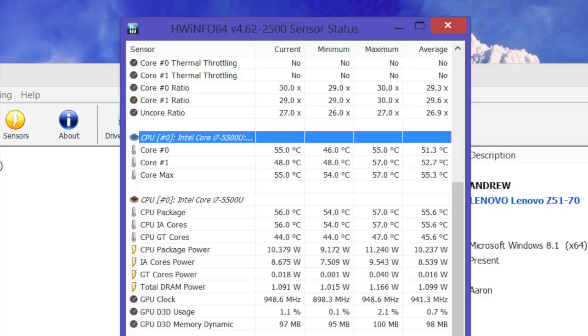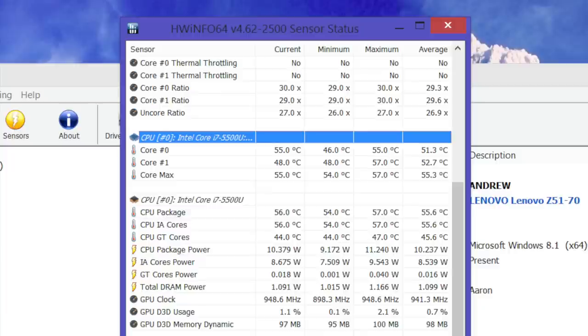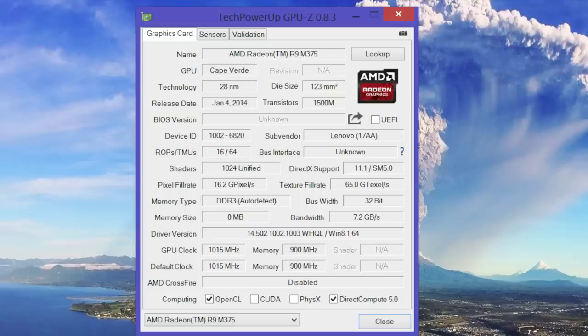Here are some CPU temperatures during casual use. The average was around 52 degrees Celsius, and the maximum was around 57 degrees Celsius. This was with basic productivity like web browsing, Netflix, and word processing. We'll take a look at temperatures after playing games in just a bit.